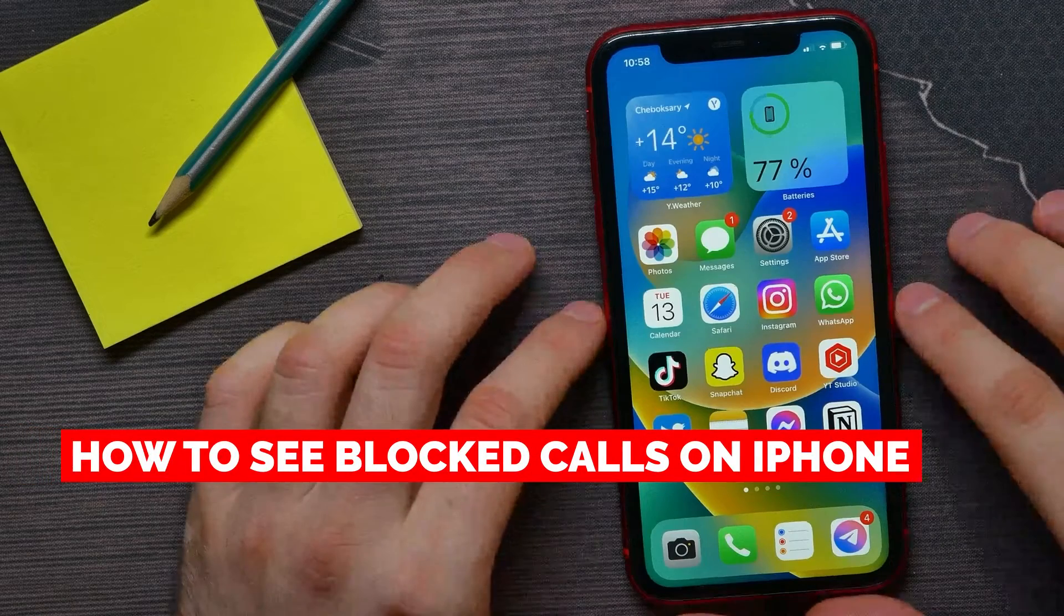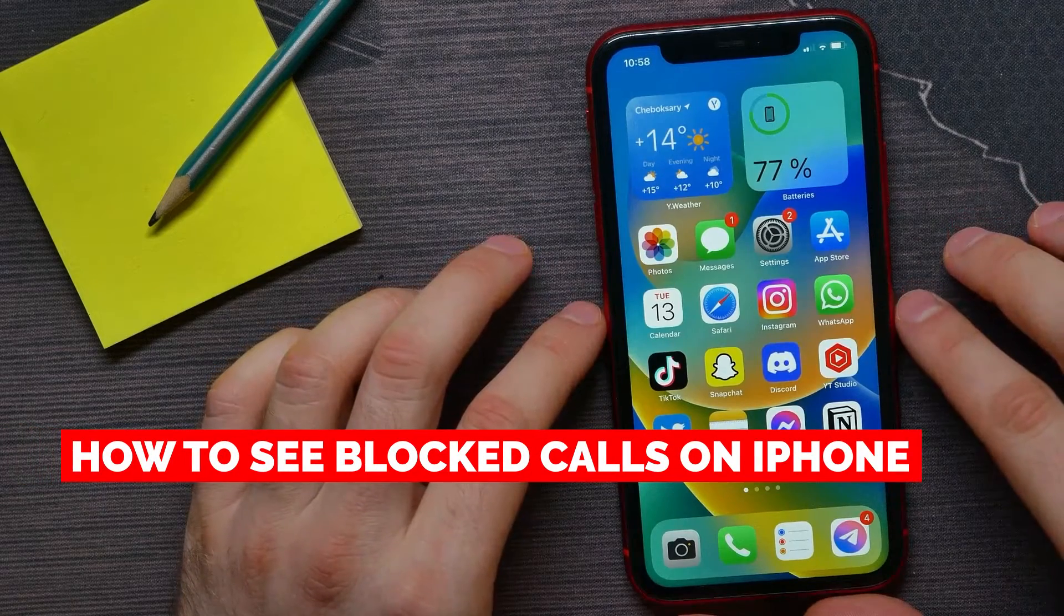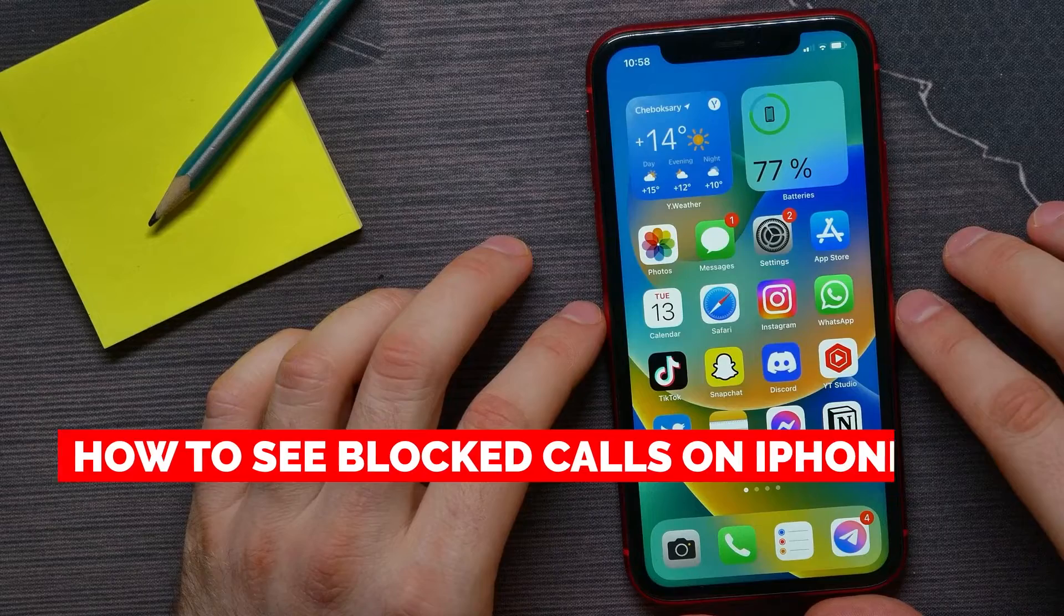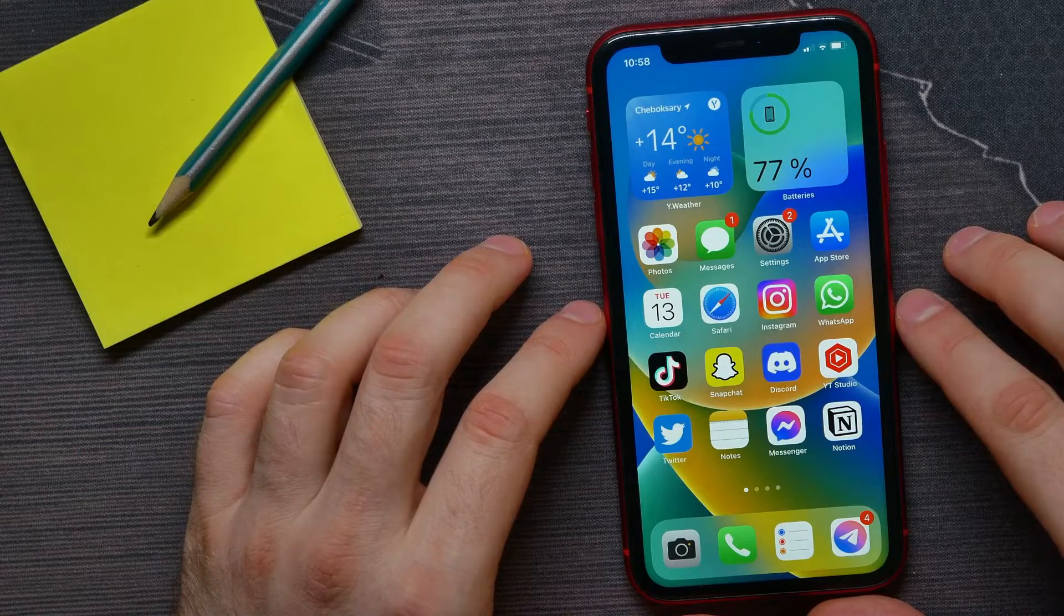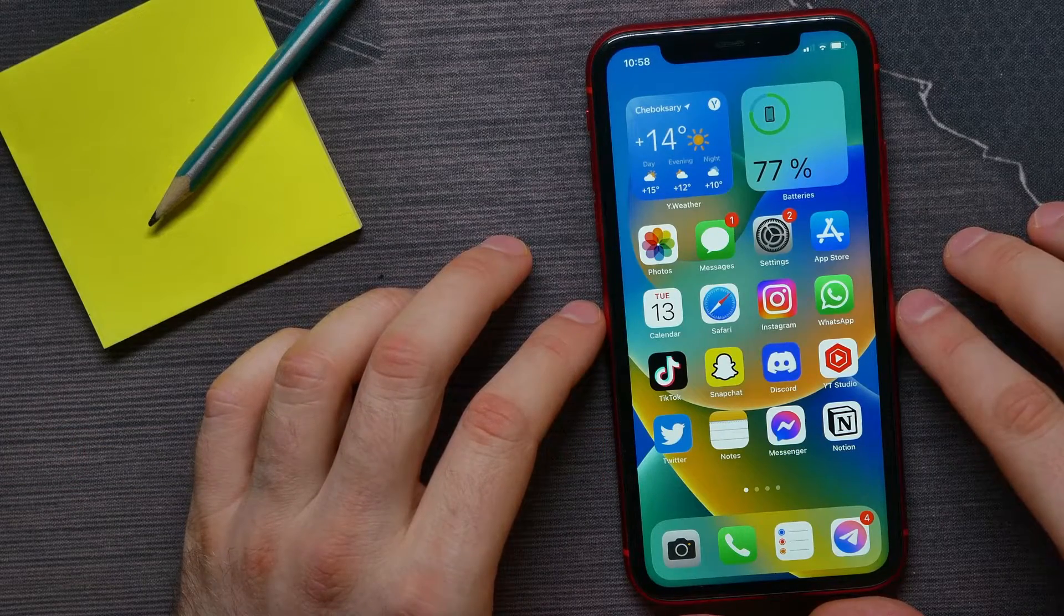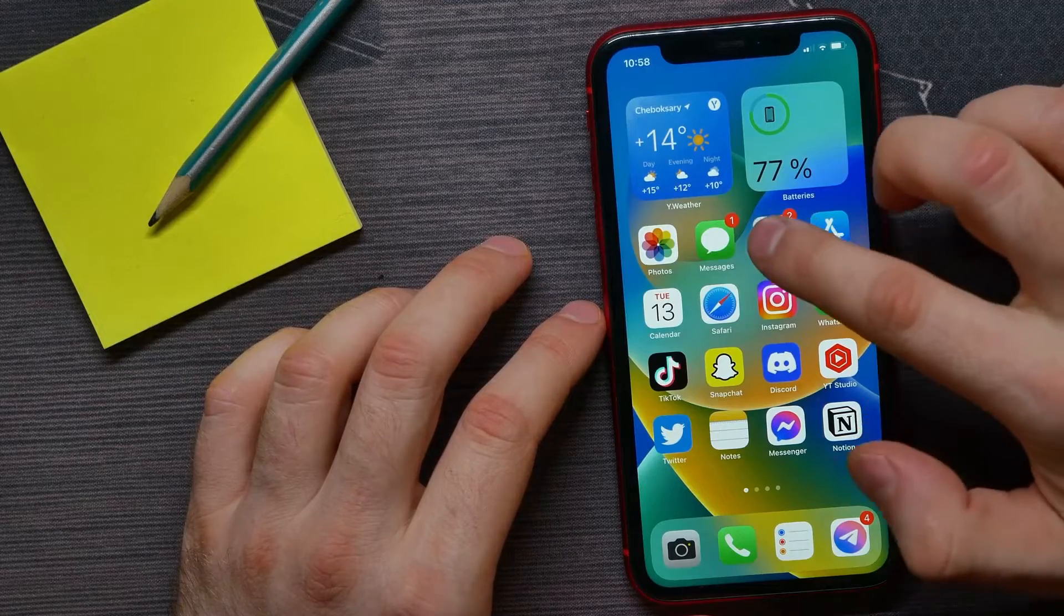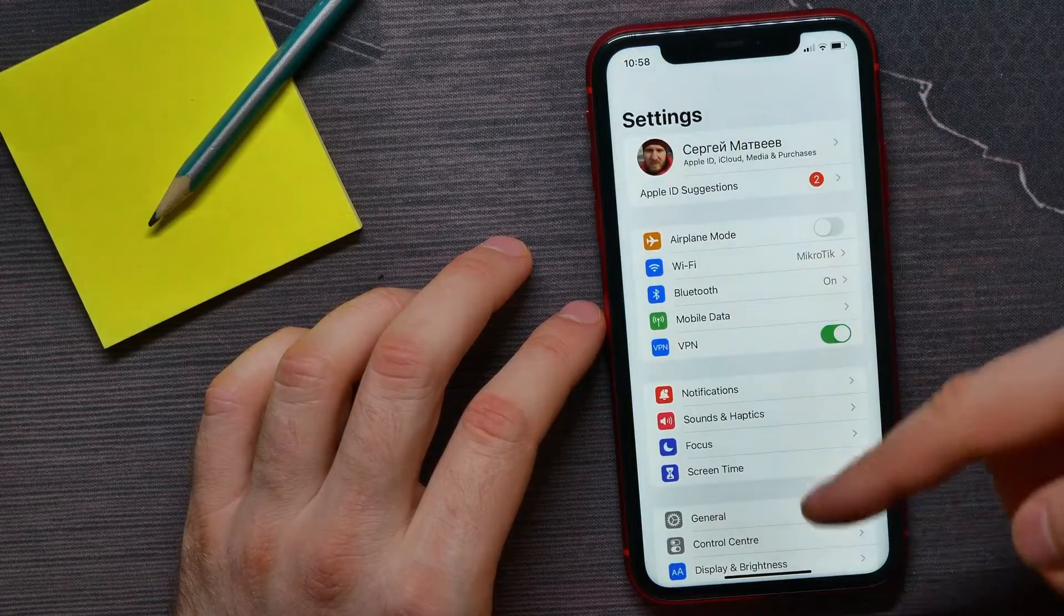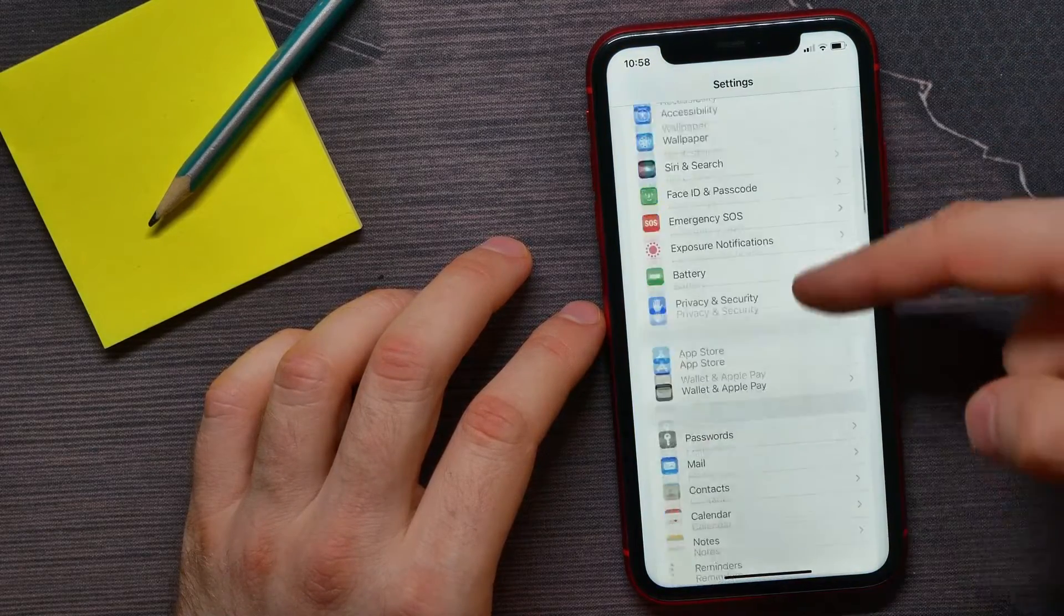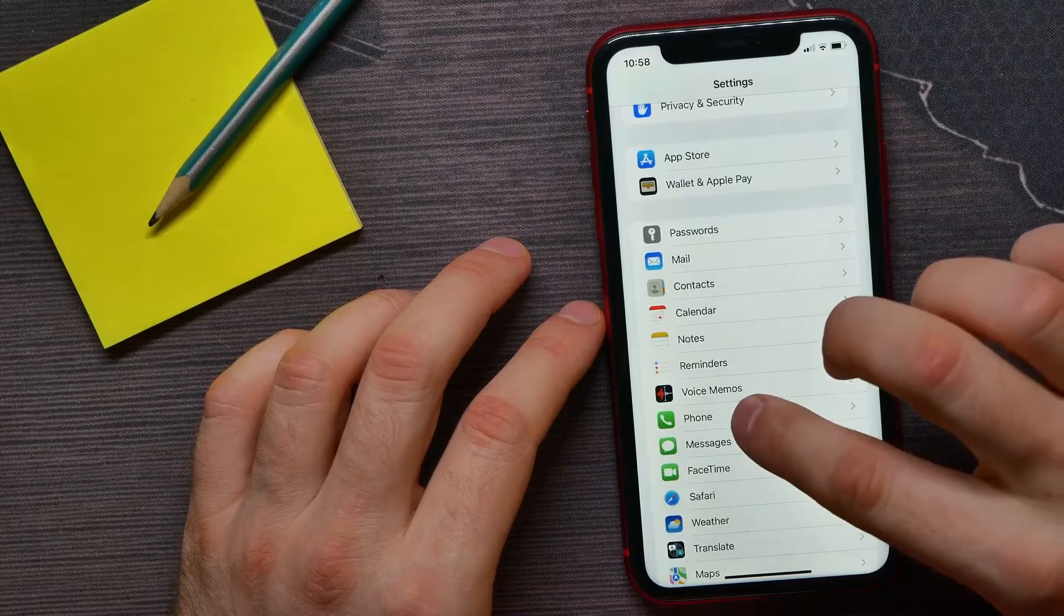In this video I'm going to show you how to see blocked calls on your iPhone. It's quite simple and easy to do, so let's begin. First, open up Settings and then scroll down until you find Phone.